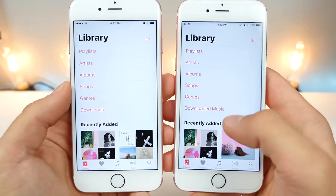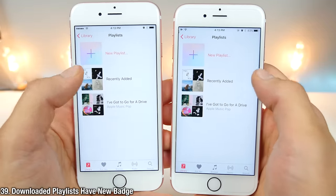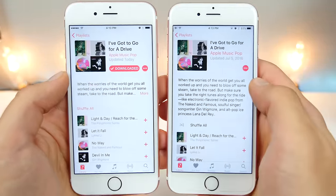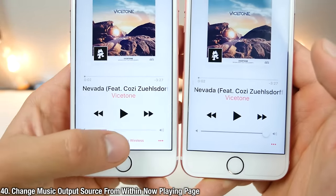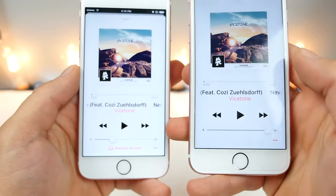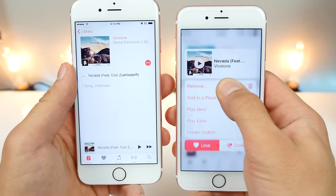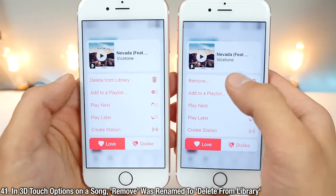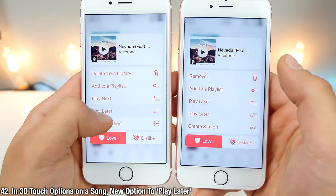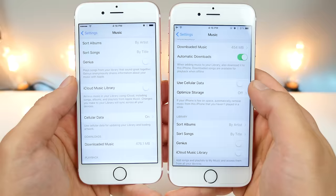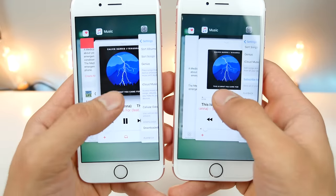There are a lot of changes in Apple Music. Downloaded music has been renamed to just 'Downloads,' and playlists that have been downloaded have a new badge showing 'downloaded.' On the now playing page, you can easily see where music is being output to — for example, Beats Solo Wireless — and change it from within the now playing page instead of going into Control Center. The 3D Touch interface on a song now says 'delete from library' instead of 'remove,' and you now have the option to 'play later' to add to the queue, not just 'play next.'